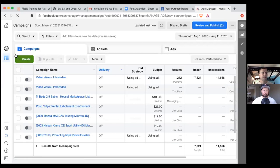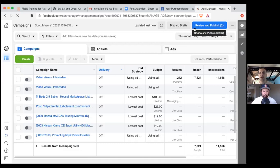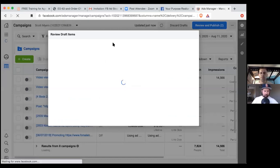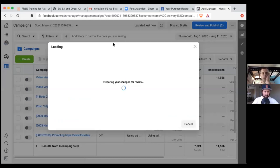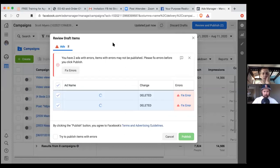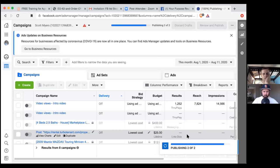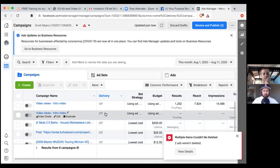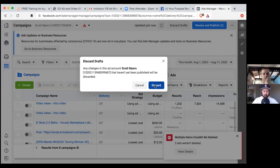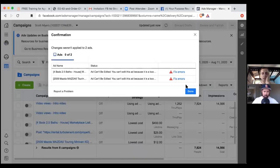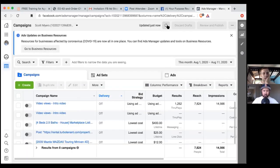You have two ads with errors, so just hit the check mark. They were deleted. Hit the check mark at the bottom — try to publish items with errors — then hit the green button. See if you can hit Discard Drafts. Multiple items couldn't be deleted — but we're good now. Hit Done. Now it's gone — perfect. Go ahead and show me. Those can be turned gray or deleted. Click the checkbox, then hit More to the right — right below Ad Sets in the middle tab — click More then Delete. Just discard drafts — it could come back, but you're good.